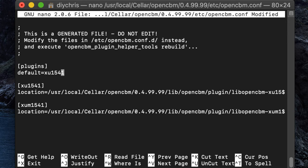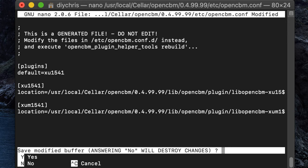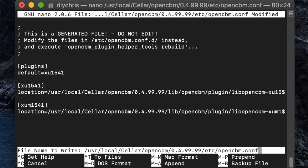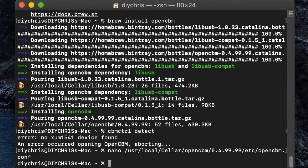All right, and then these right here are just the locations of the applications, or the plugins, for the different ones. They have the XUM1541 and the XU1541. So we're going to exit this, we're going to set yes to save, and then we're going to press enter to use the same file name.